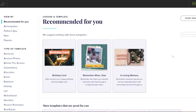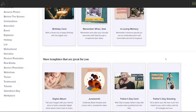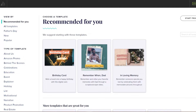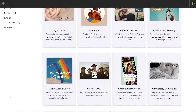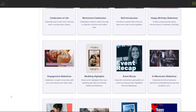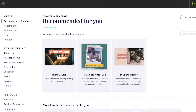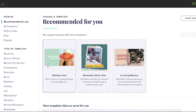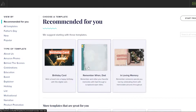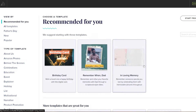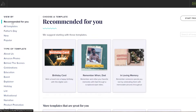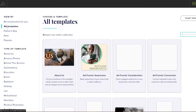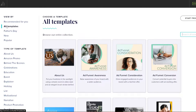Over here, this is how it's going to look like. On the left side, you will have all of your template options — pre-made templates that you can use in order to make a video. So as you can see, we have birthday, remember when dad, in loving memory, and all the templates over here. Let's go ahead and take a look at all the templates.